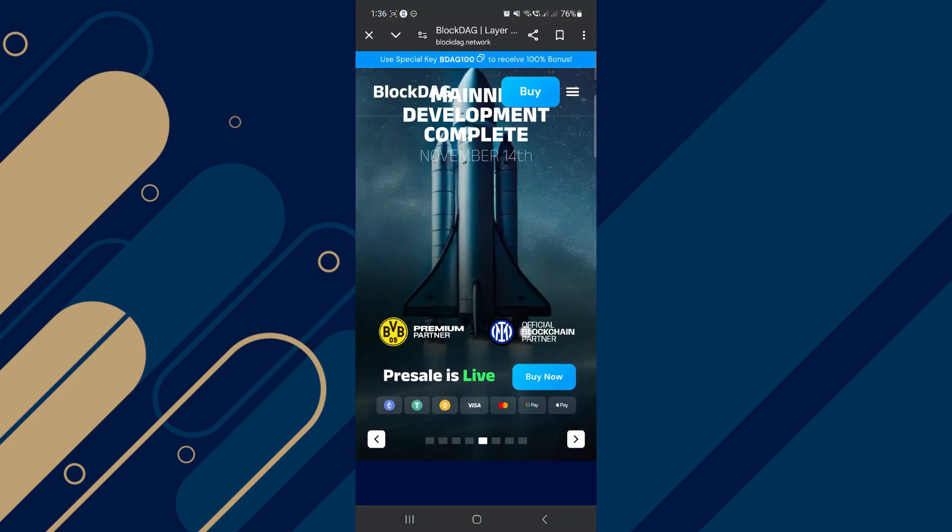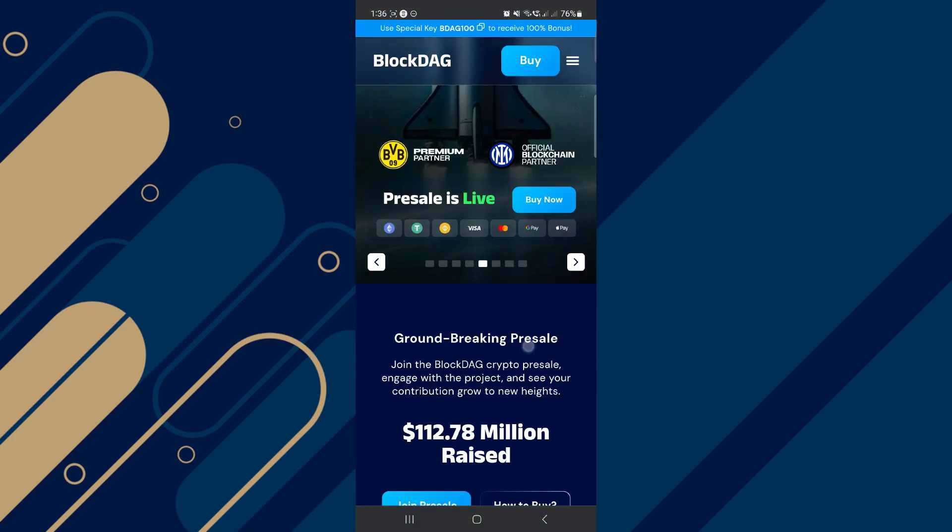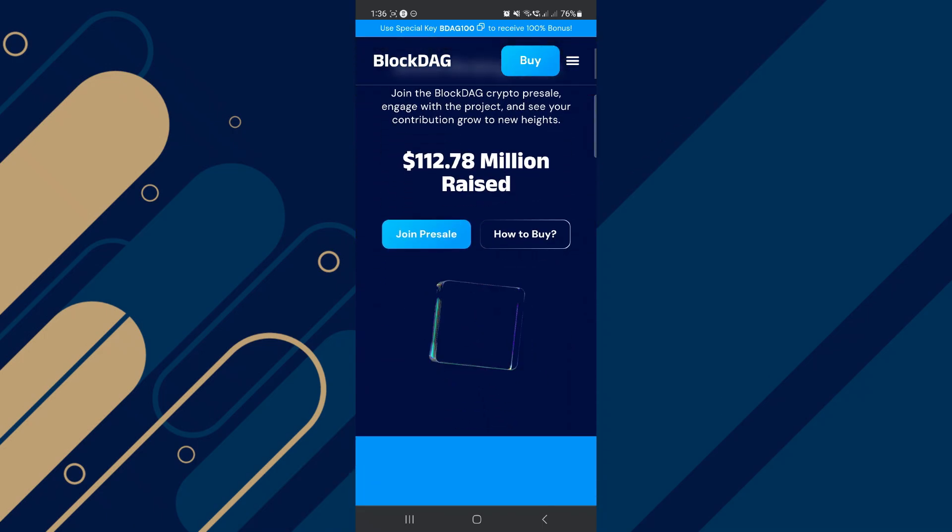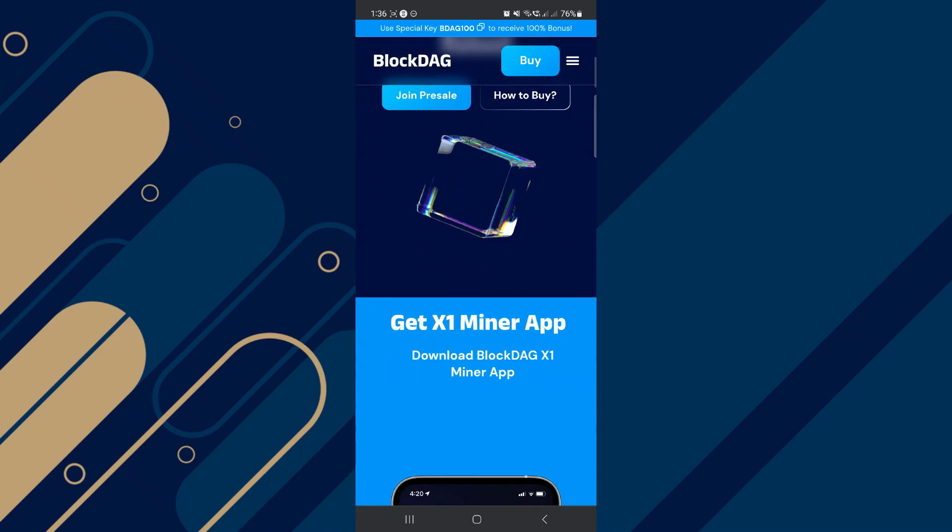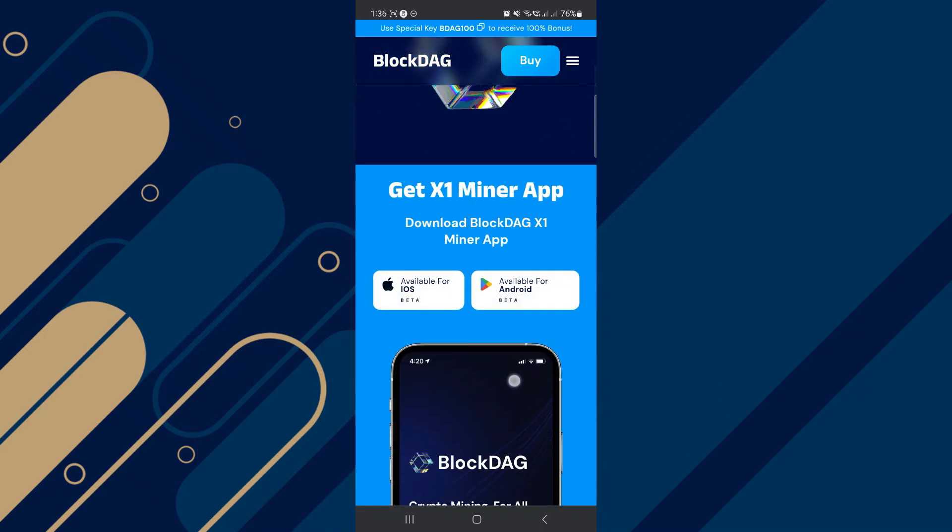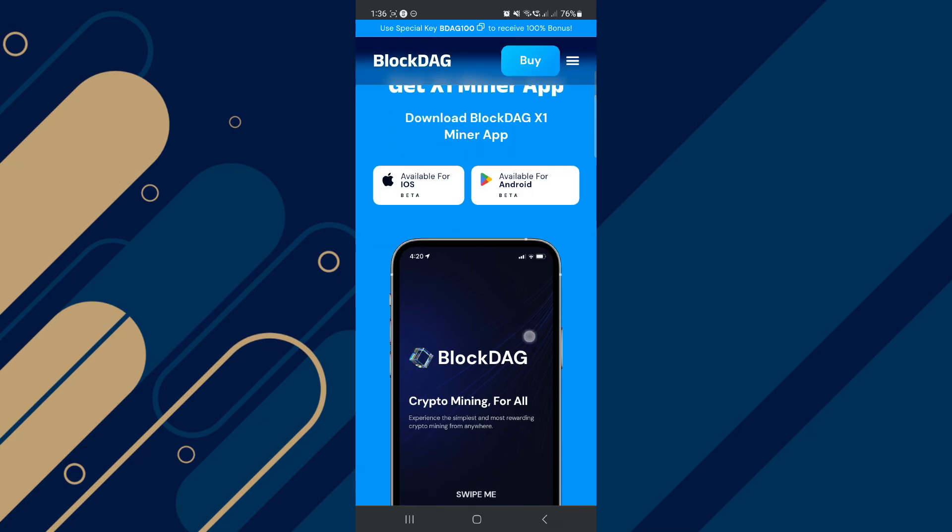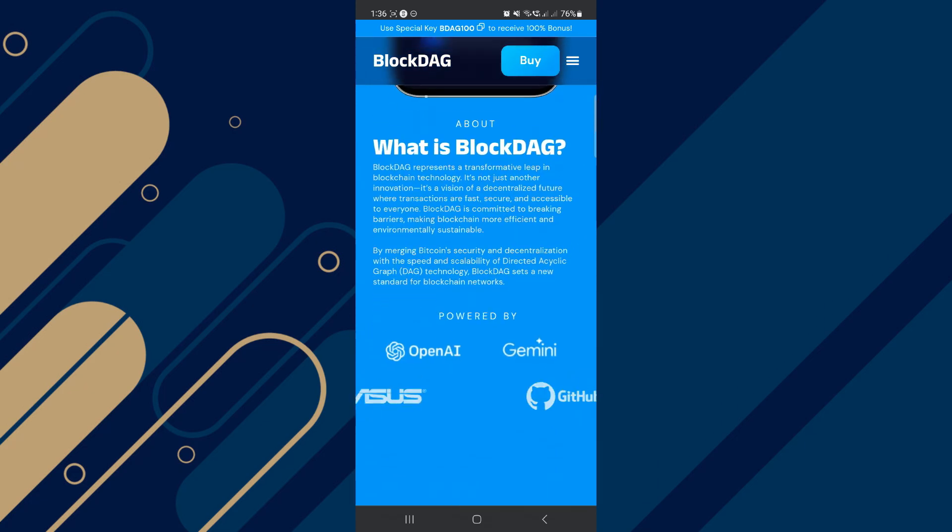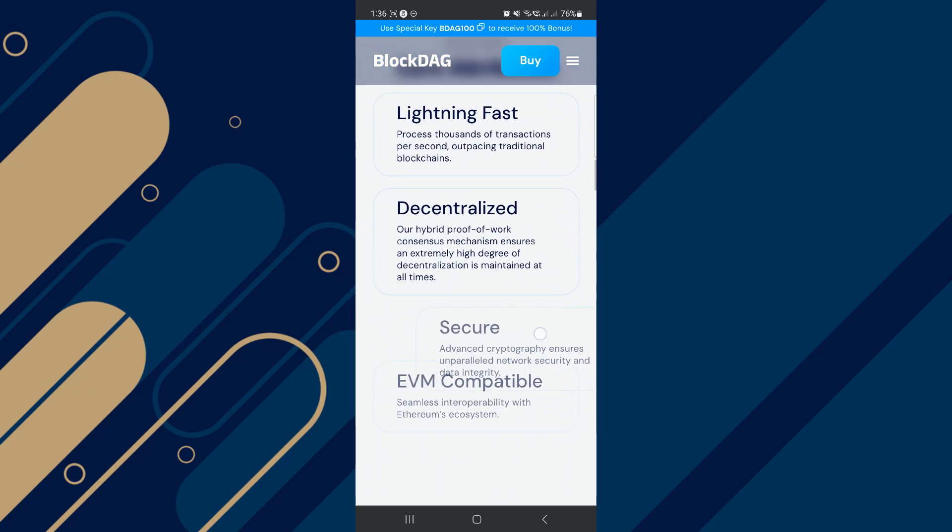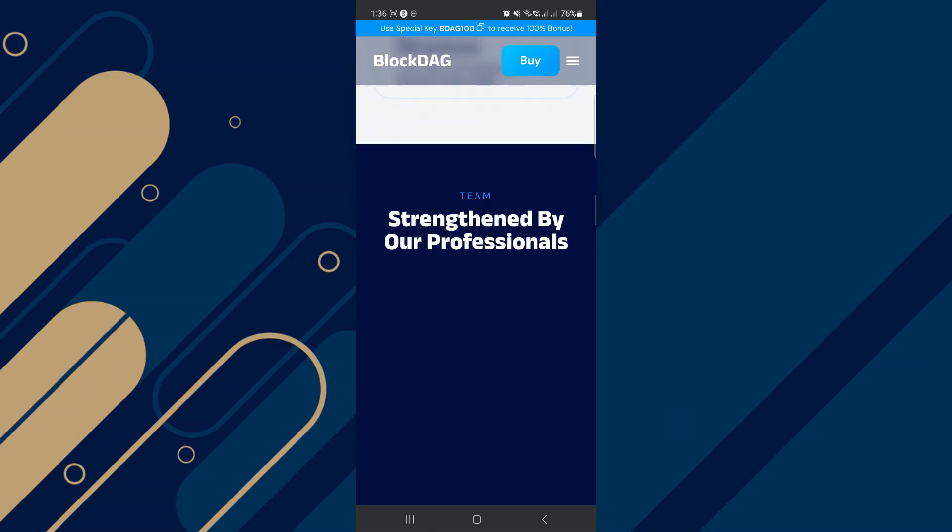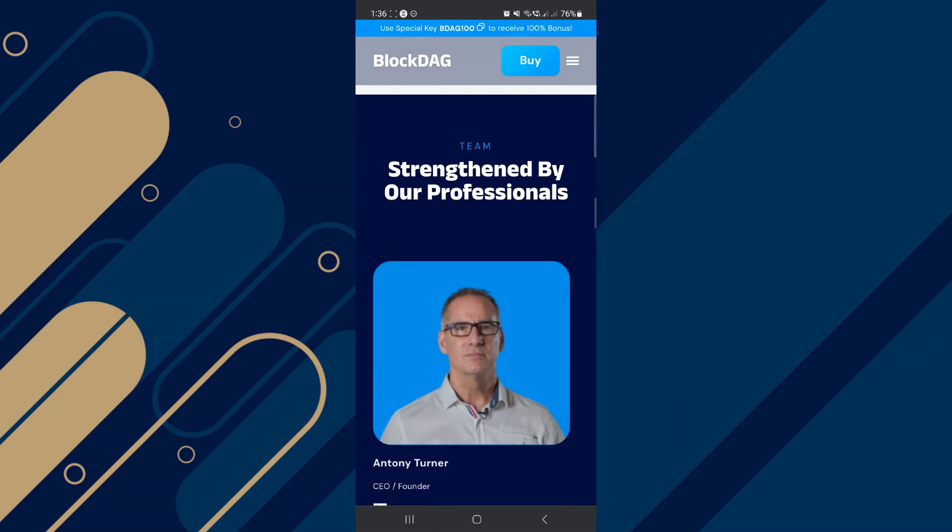Once added, switch to the BlockDAG network within the Binance Wallet. This change allows you to view and manage BlockDAG-compatible tokens directly from your wallet interface. To complete the connection, verify the network by checking your token balance or performing a small test transaction.